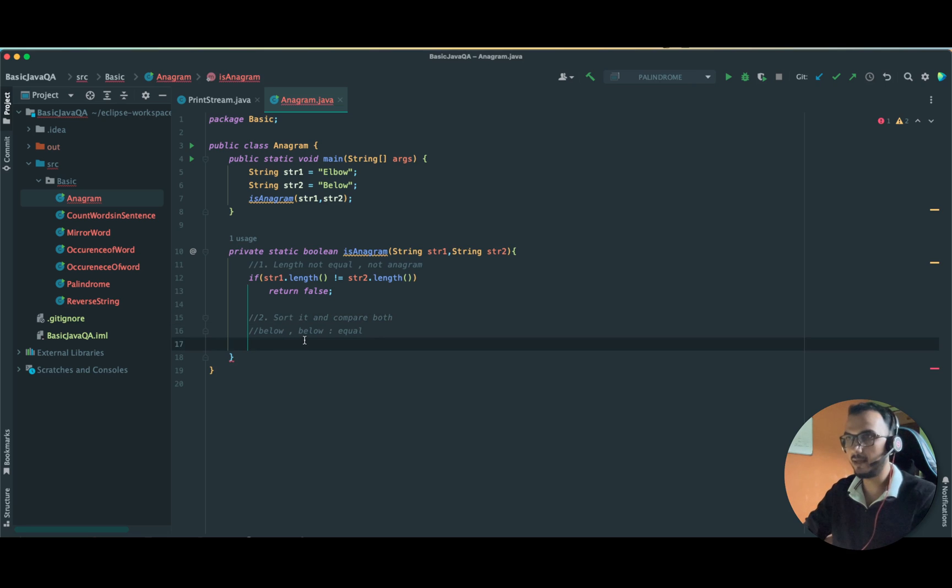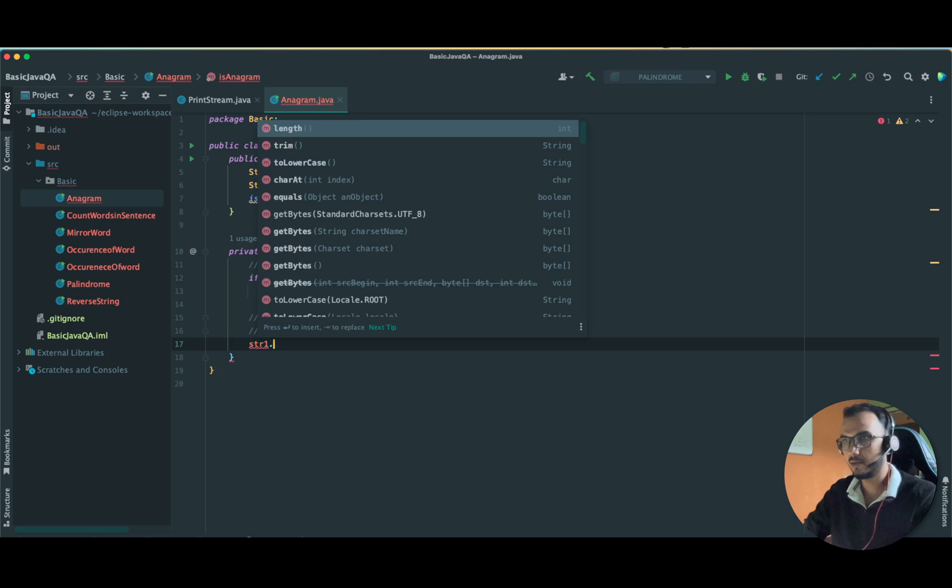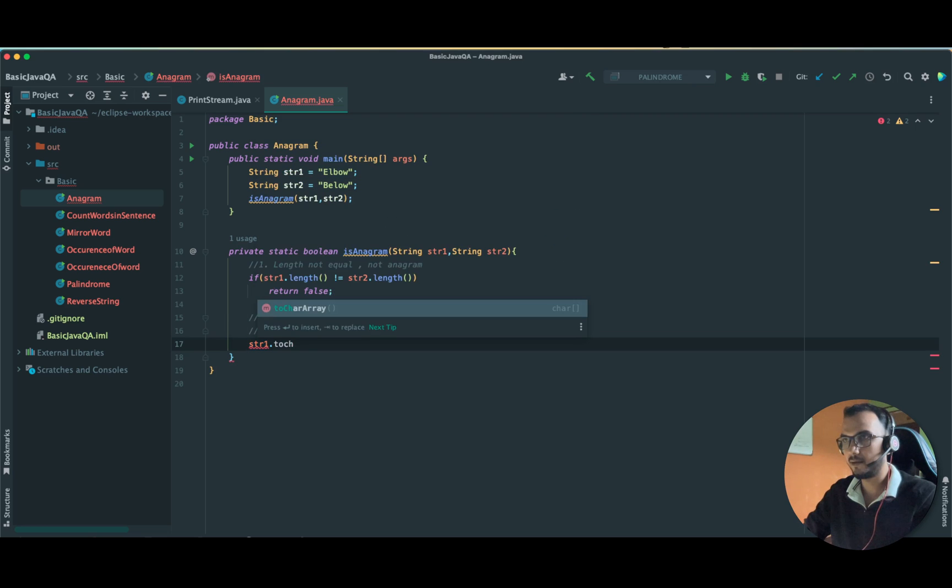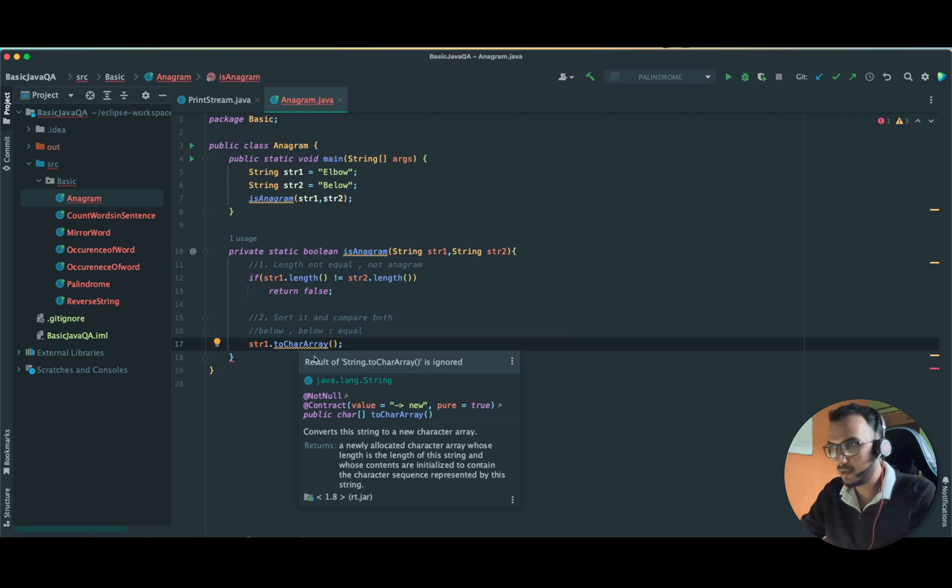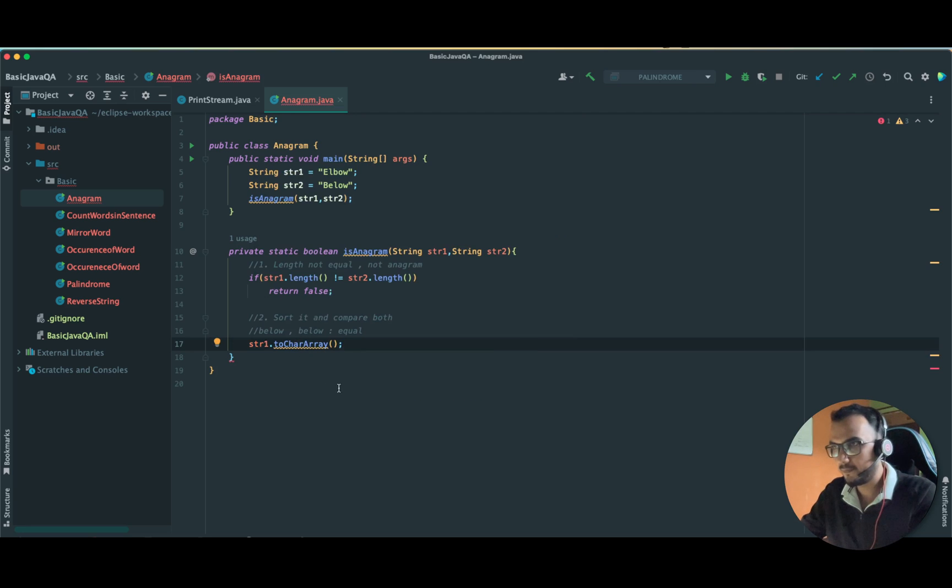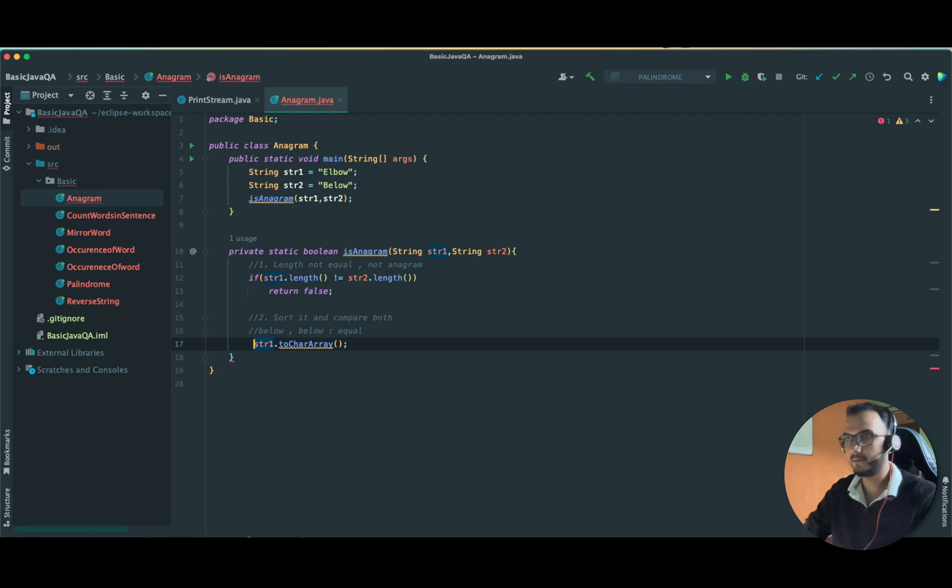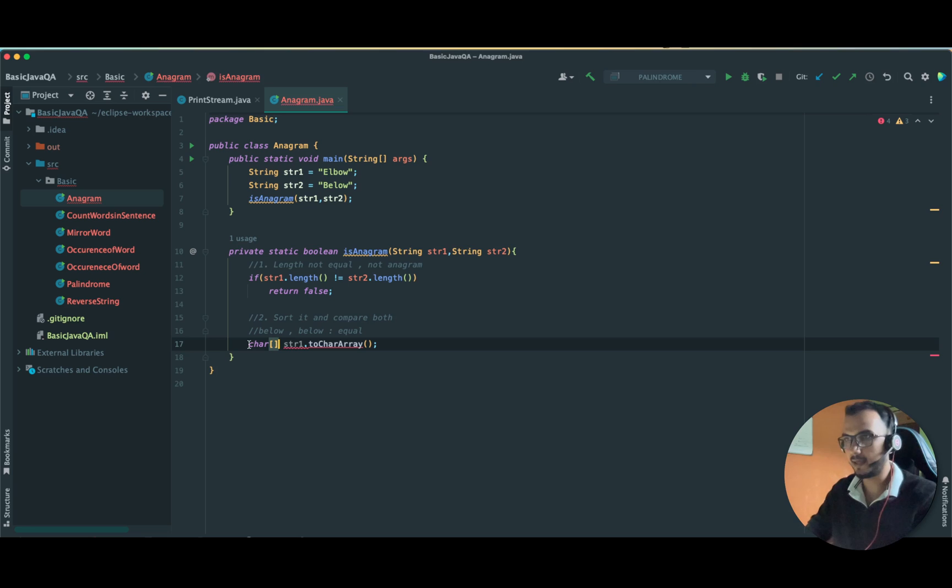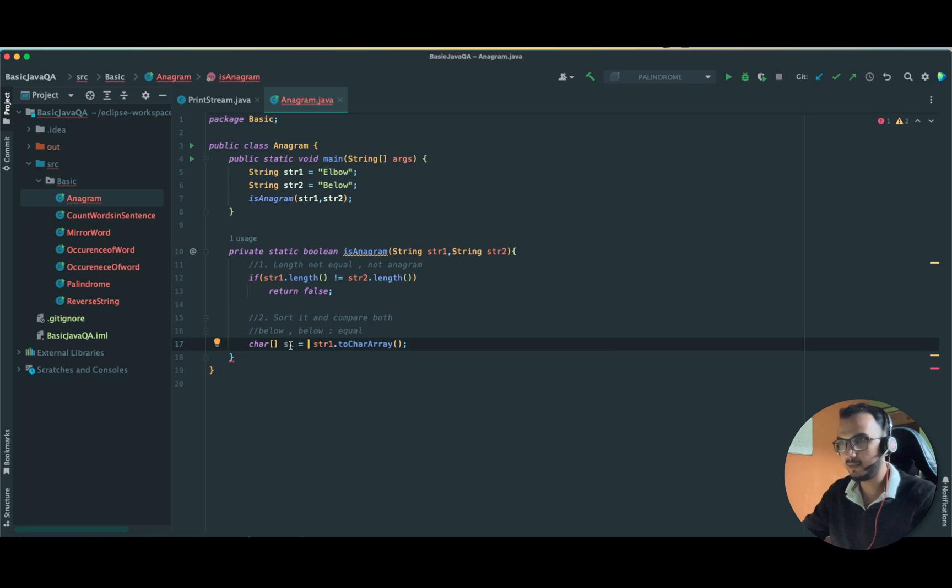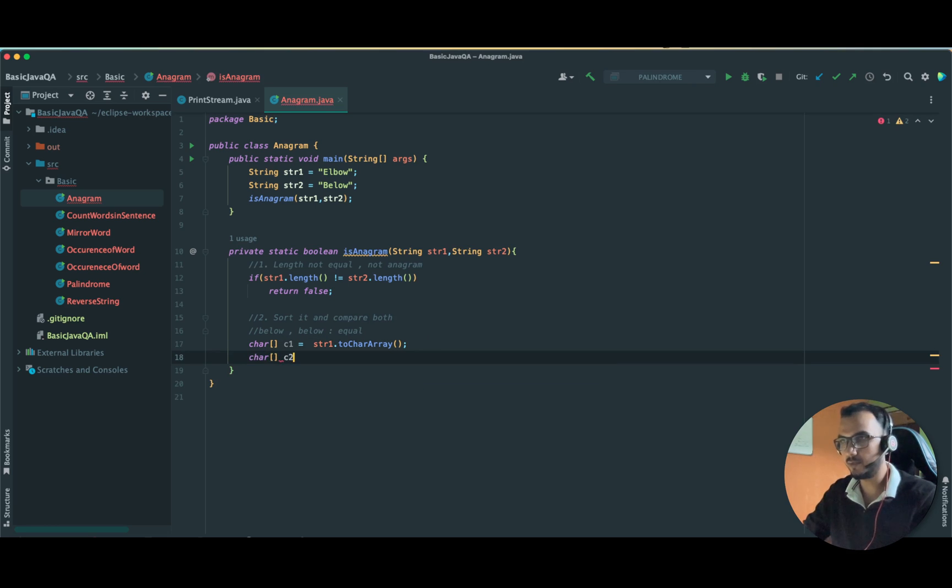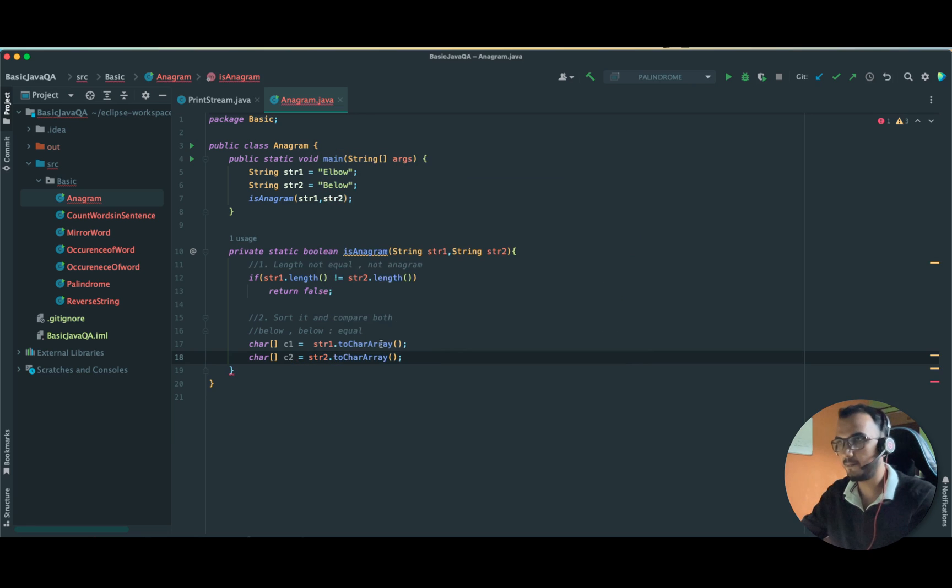We have to sort it. How are we going to sort? We already have a method, arrays method, but to use that we have to first convert it into char array. It is returning a char array type. Let's hold it in a char array, let's name it C one, this is character one.